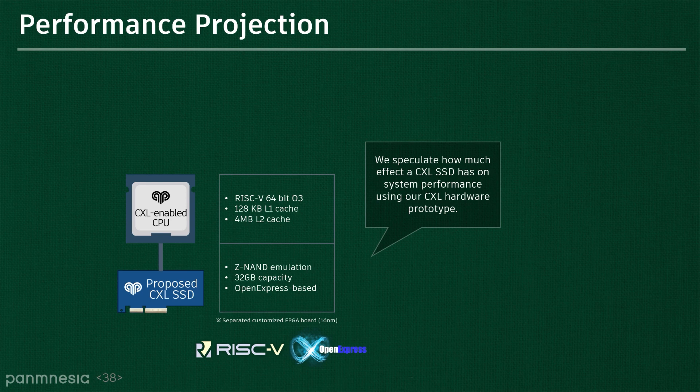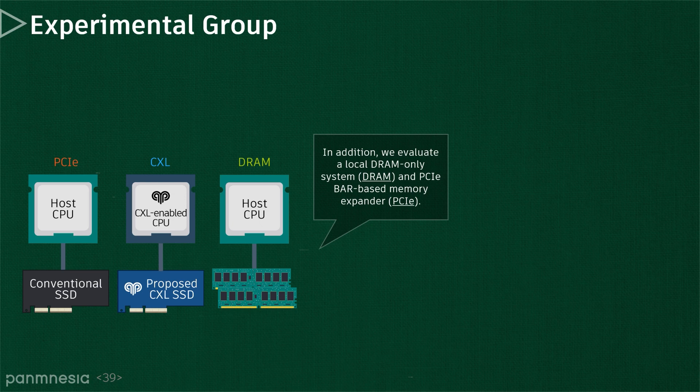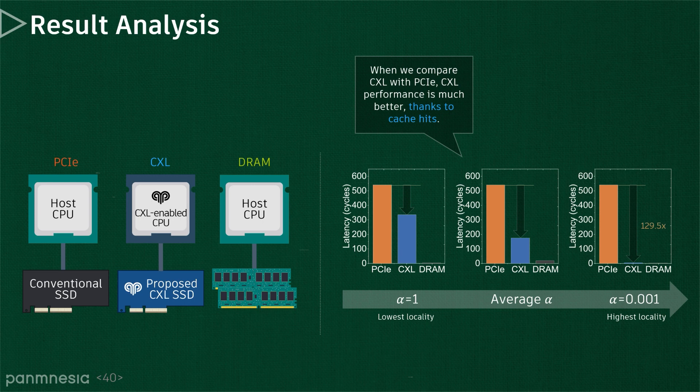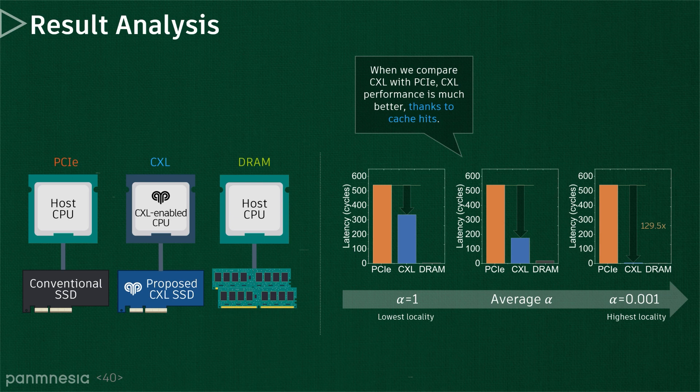For this performance projection, we also evaluate a local DRAM-only system and PCIe BAR-based memory expander. These figures show the system's latency in terms of CPU cycles for the best-case, average-case, and worst-case reported by a memory benchmark, APEX-MAP. Overall, the CXL performance is much better than PCIe thanks to cache hits.